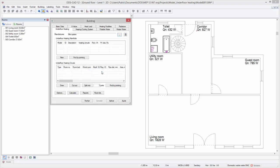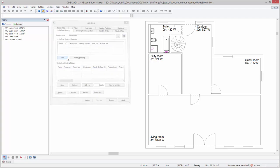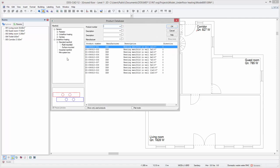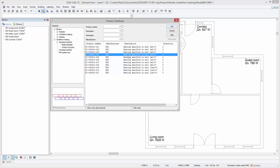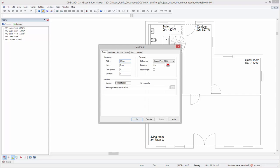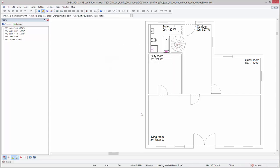The next step is selecting a manifold. To do so, press new. Important is that we select a manifold from the underfloor heating filter. In this case, we select a manifold from the flush mounted subfilter. Press ok again to position the manifold in the toilet's shaft.